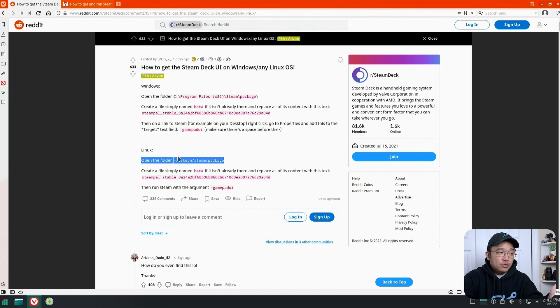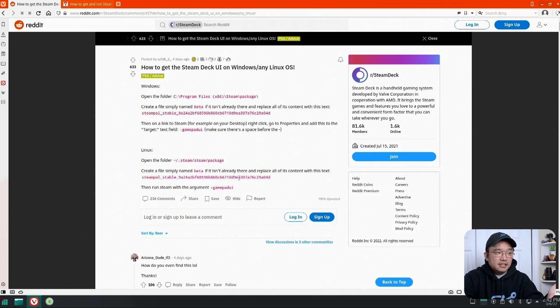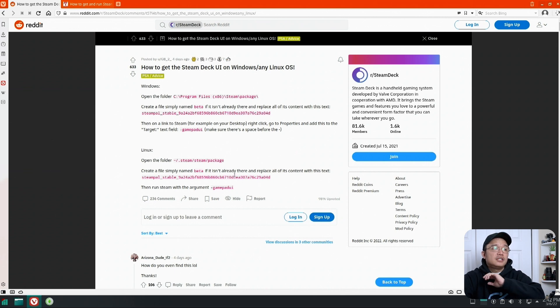On Linux is the same. You just go into Steam and inside Steam, Steam packages, you will actually make this file called beta and then you insert the same text that you see above here and that will enable SteamPad UI.